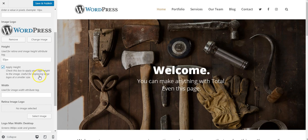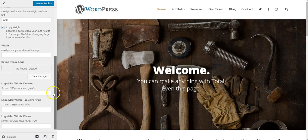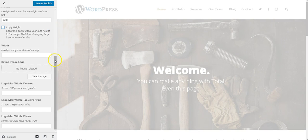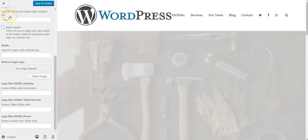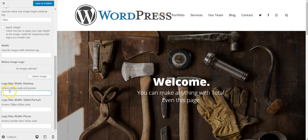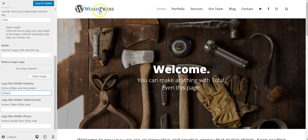So this is one way to do this. Another way would be to upload a large image, ignore this height area, and instead adjust the logo max width on desktop, I'll say 200 pixels, and that'll also change it. I can do this on tablets and phones as well.